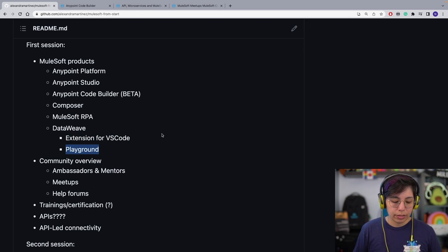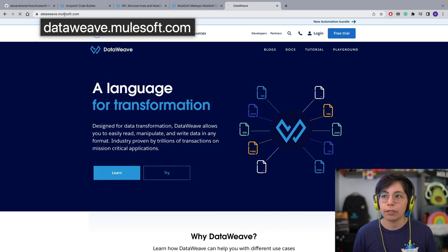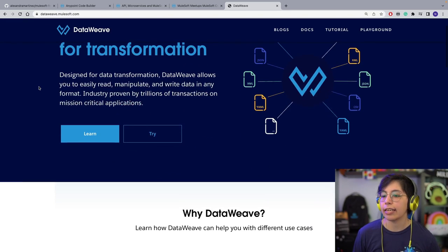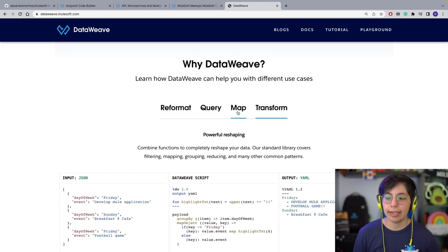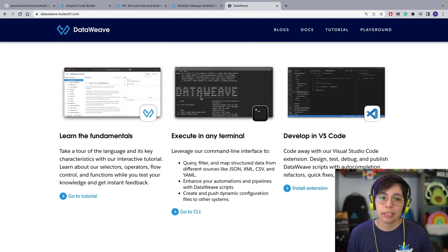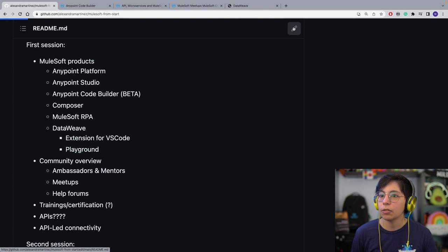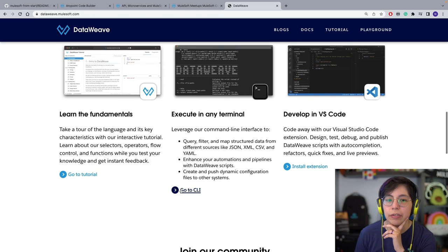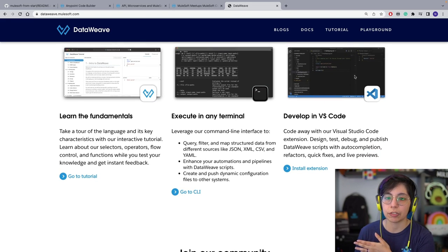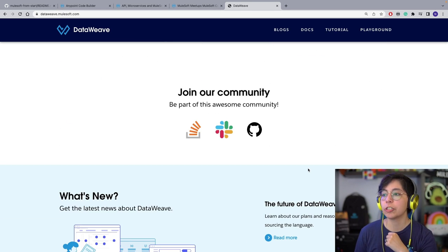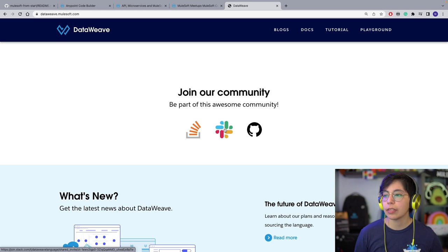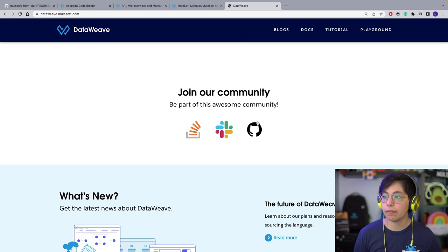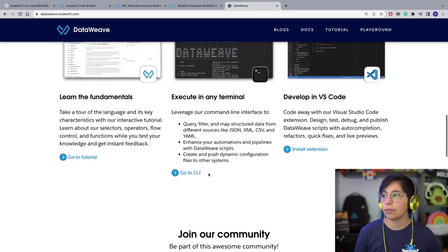There's also DataWeave Playground. If you go to dataweave.mulesoft.com, you can find links to different DataWeave resources — why DataWeave, what you can do with it, how it looks, getting started with fundamentals, executing in any terminal. There's also the DataWeave CLI. You can develop in Visual Studio Code with the extension. You can join the community, check questions on Stack Overflow, ask questions there, join the Slack workspace for DataWeave, and raise issues on GitHub.